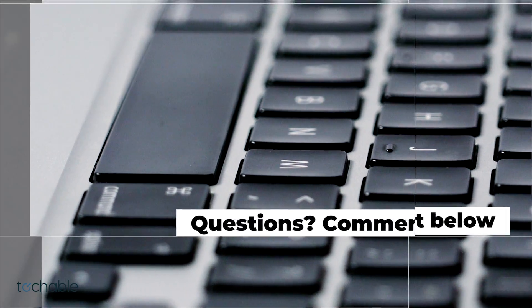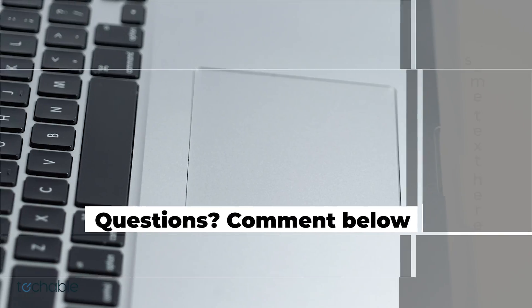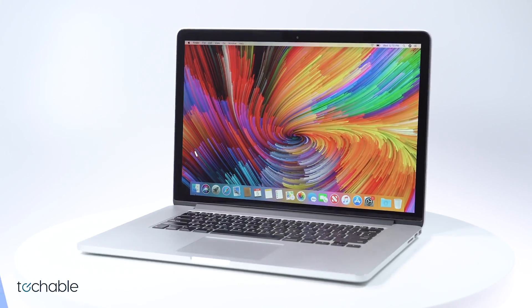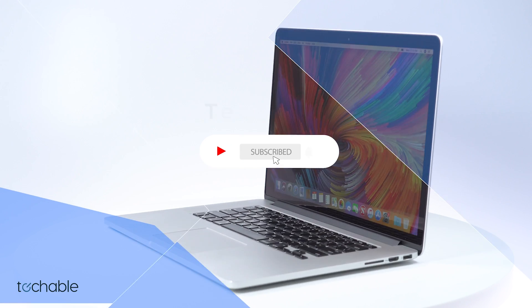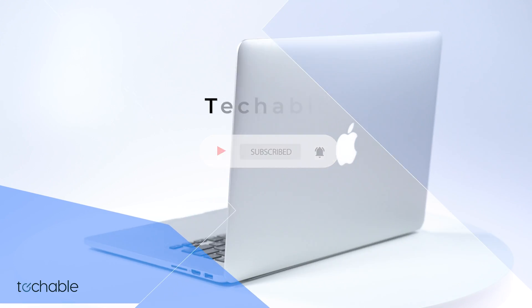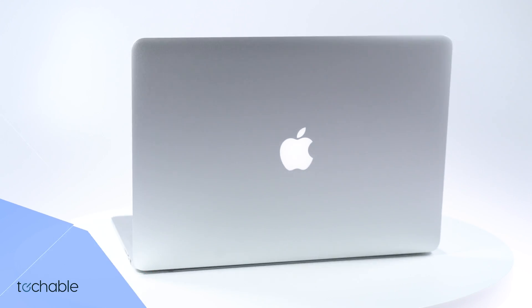Have a question about this or any other Mac? Let us know in the comments below. Subscribe and click the notification bell to stay updated with Techable. Thanks for watching.